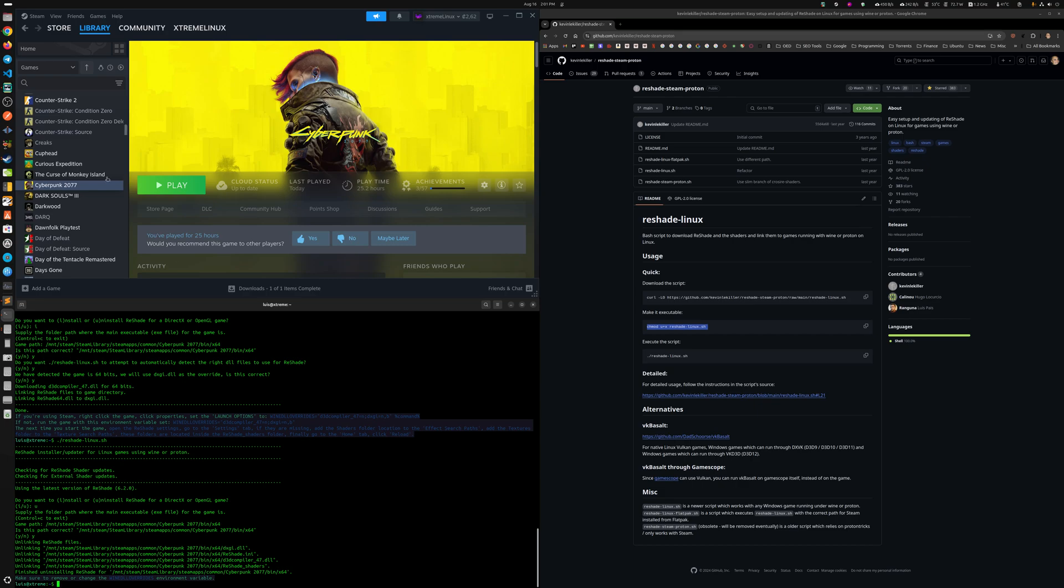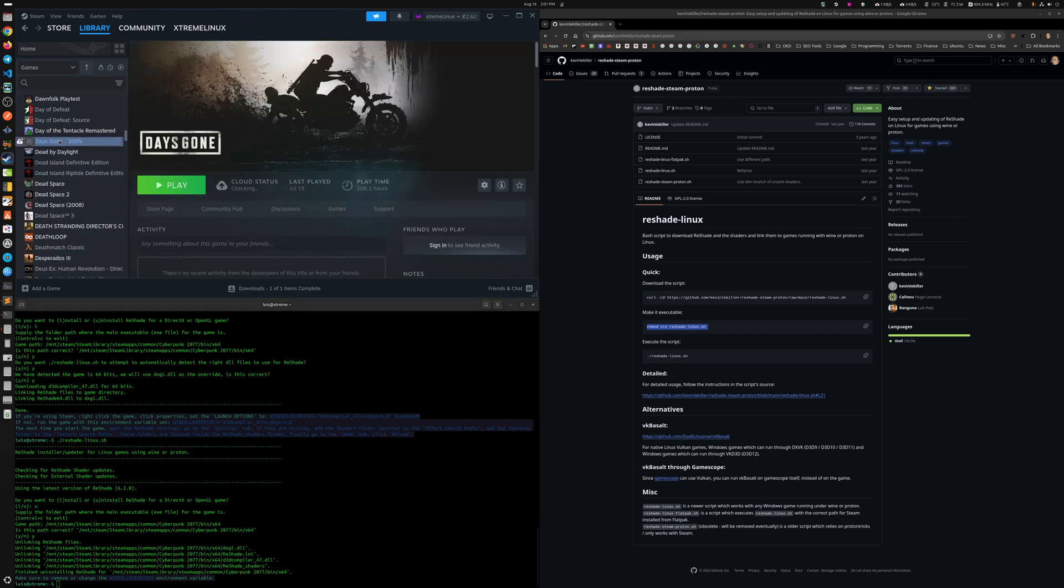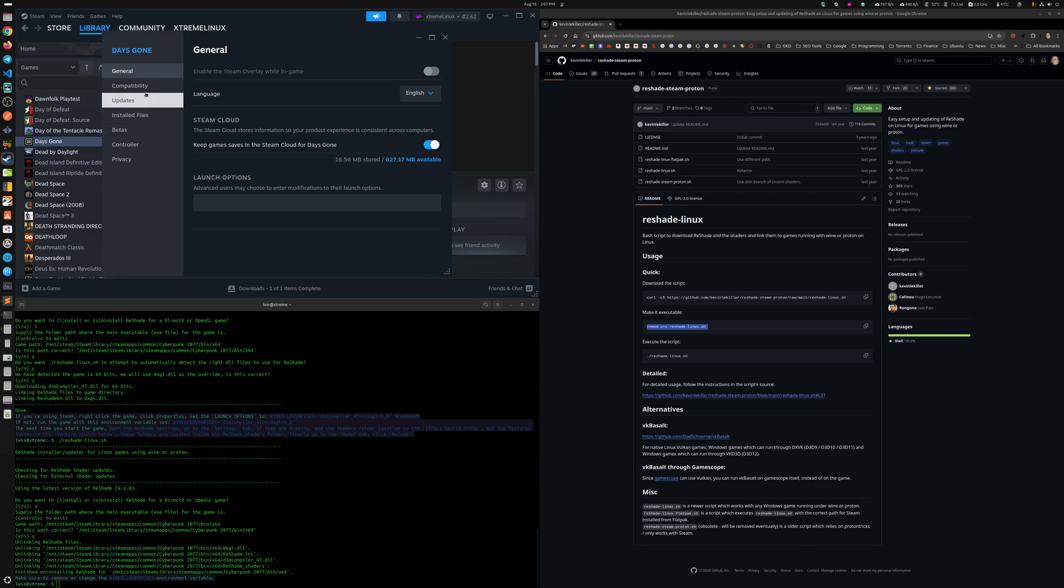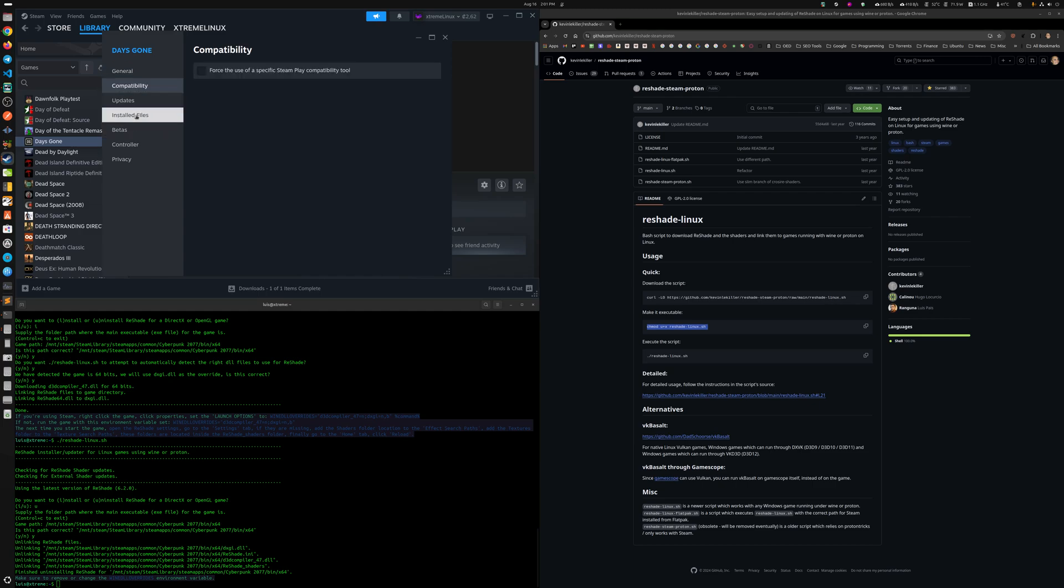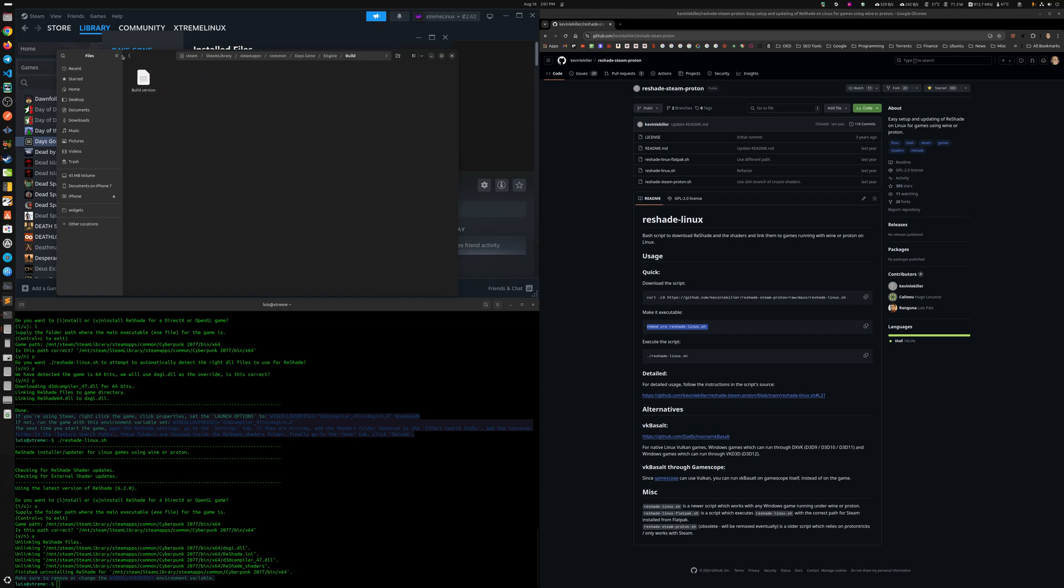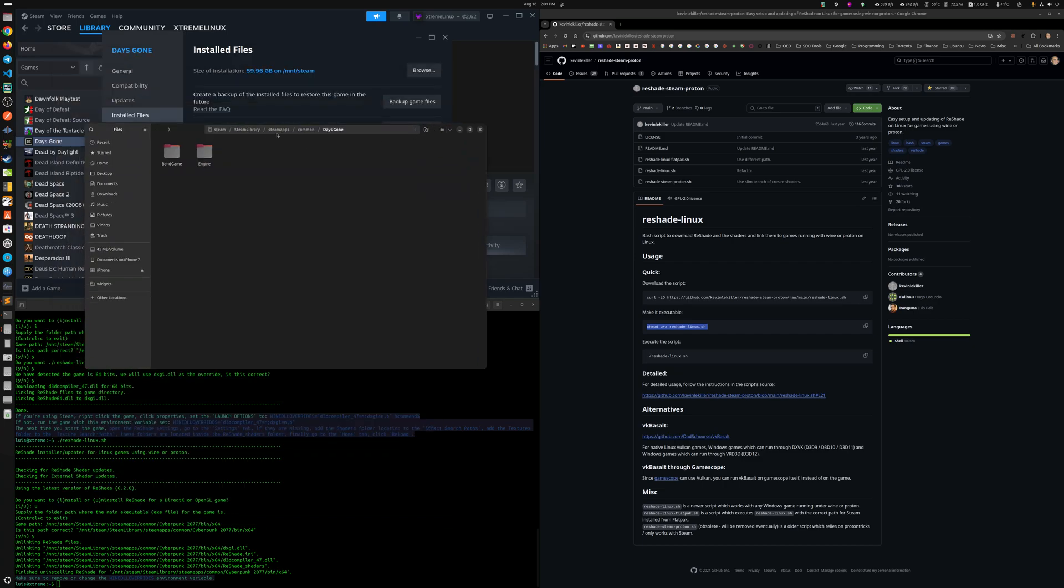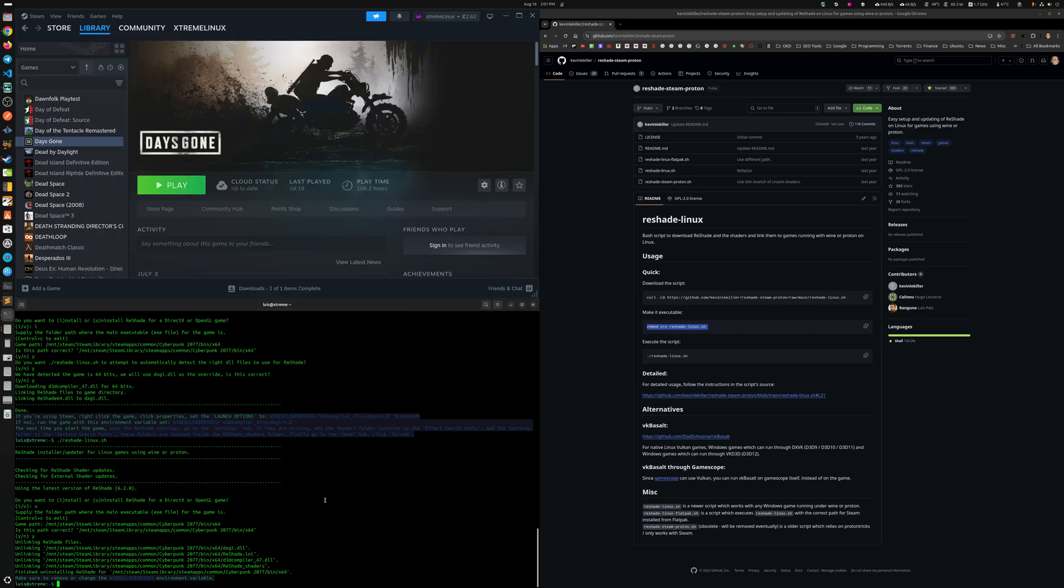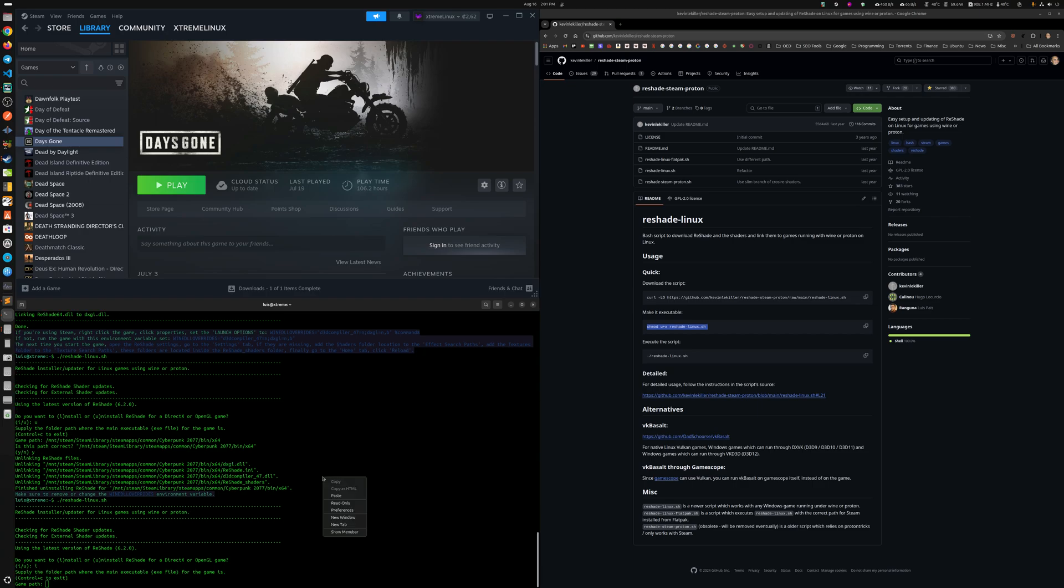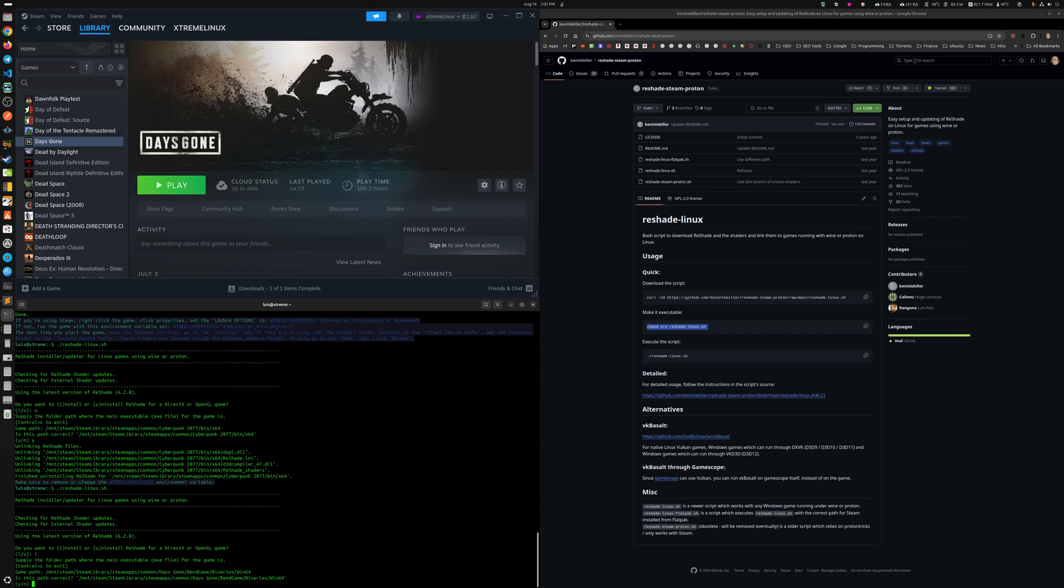Now let's do Days Gone. That's another one that I play a lot. Well, I finished the game, but it's an awesome game, is what I can say. I don't know where the executables are. Did I uninstall the game? Days Gone, engine. Oh, there it is. So we copy this.